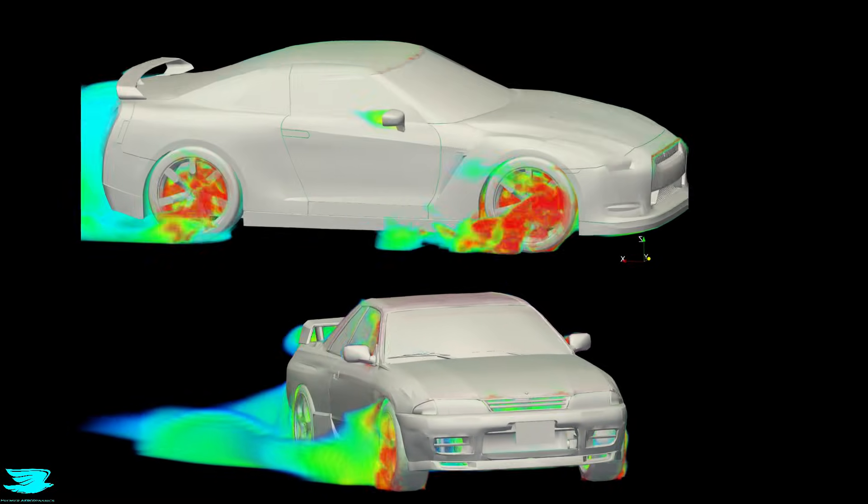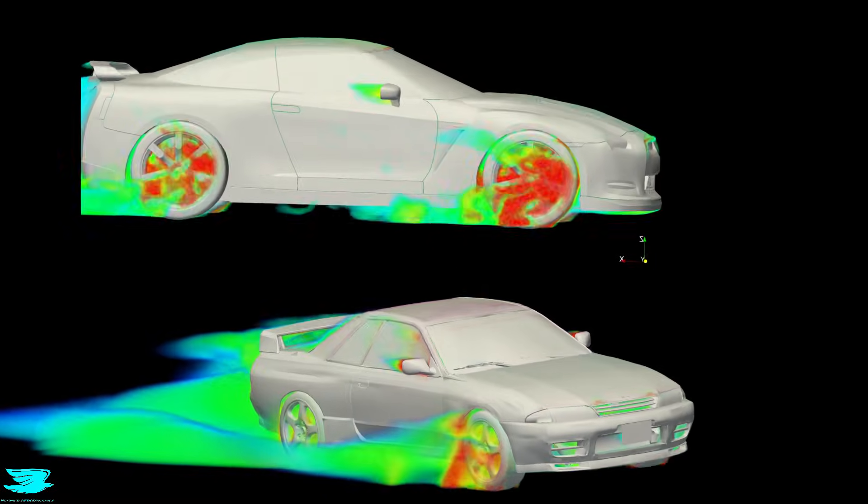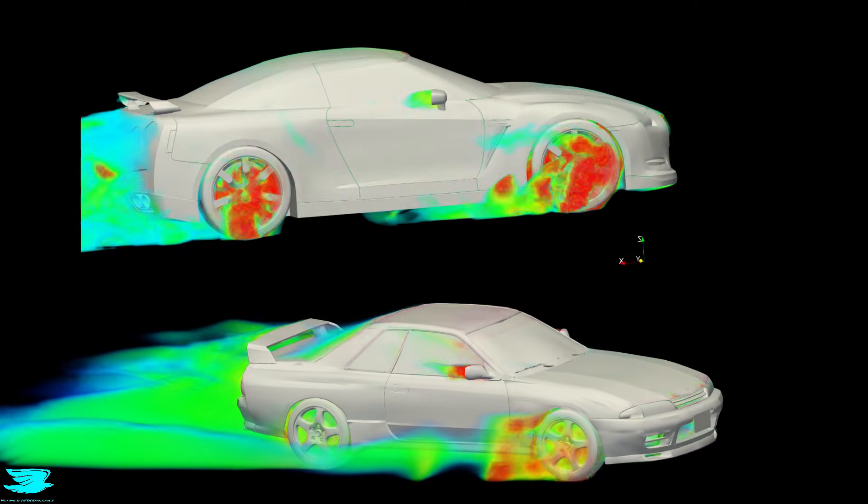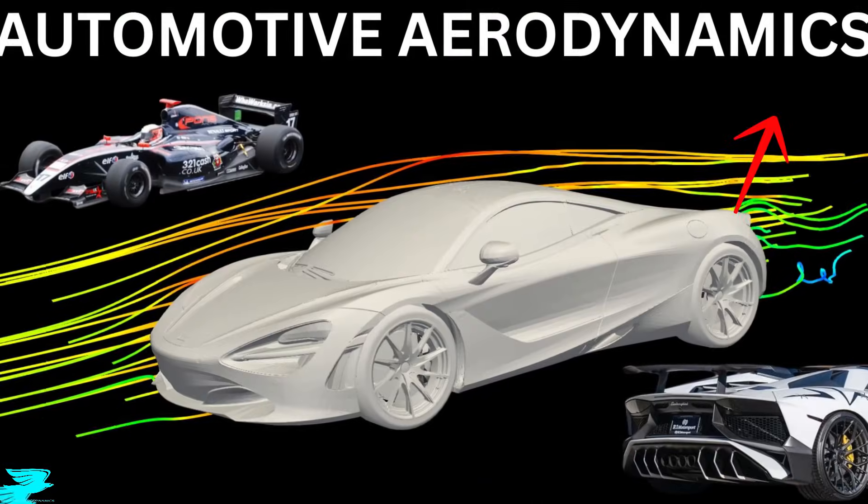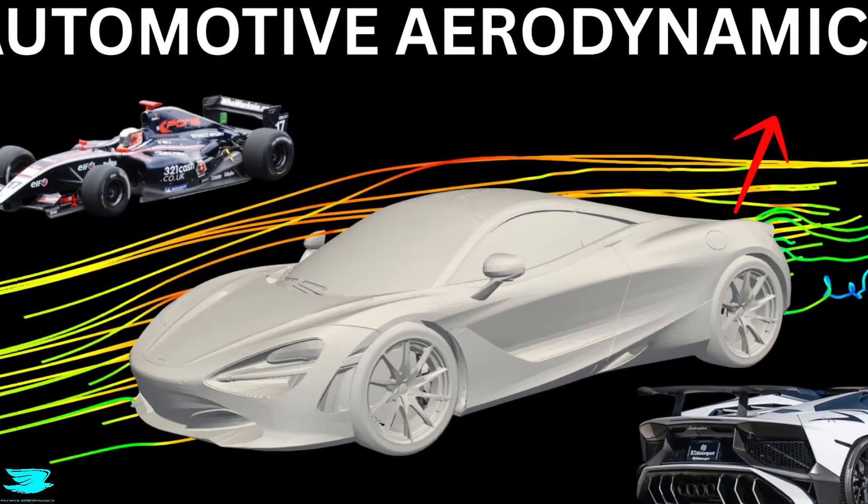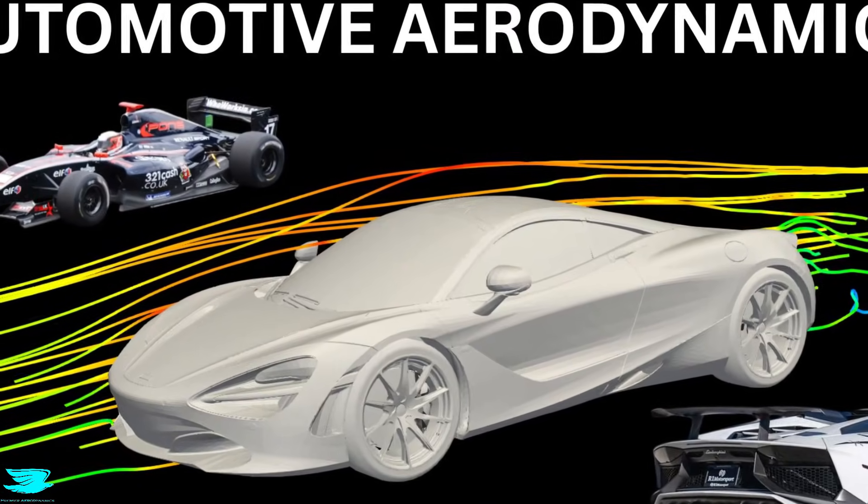If you're interested in learning more about automotive aerodynamics, I teach a full automotive aerodynamics course here. Aerodynamically, these two cars are solving completely different problems.